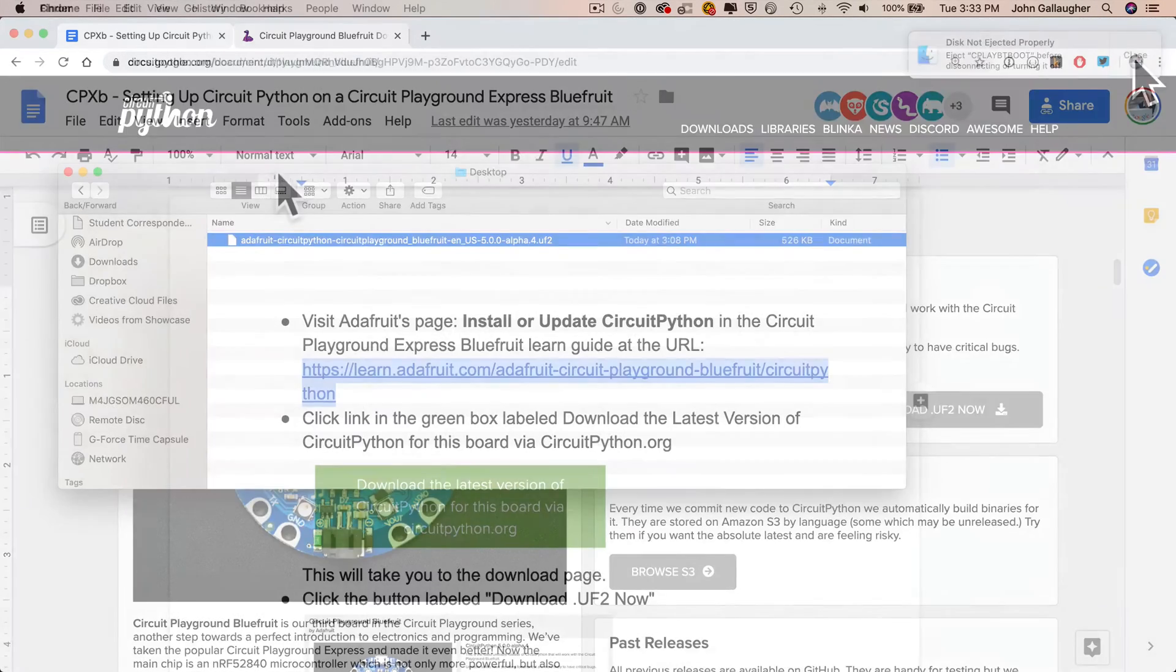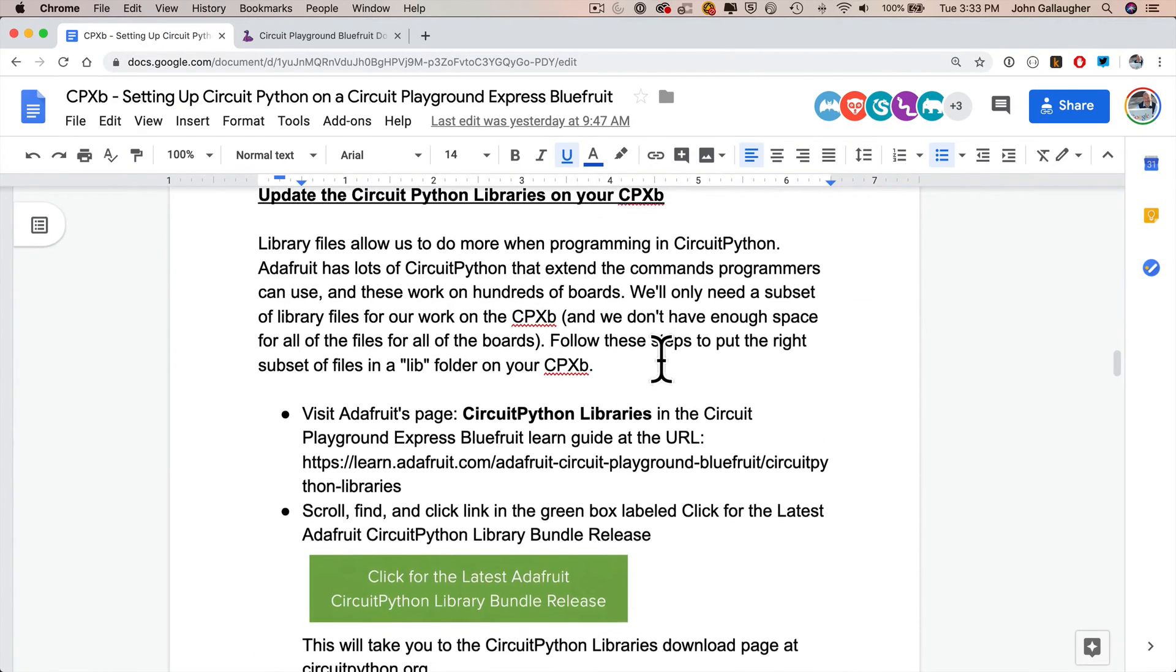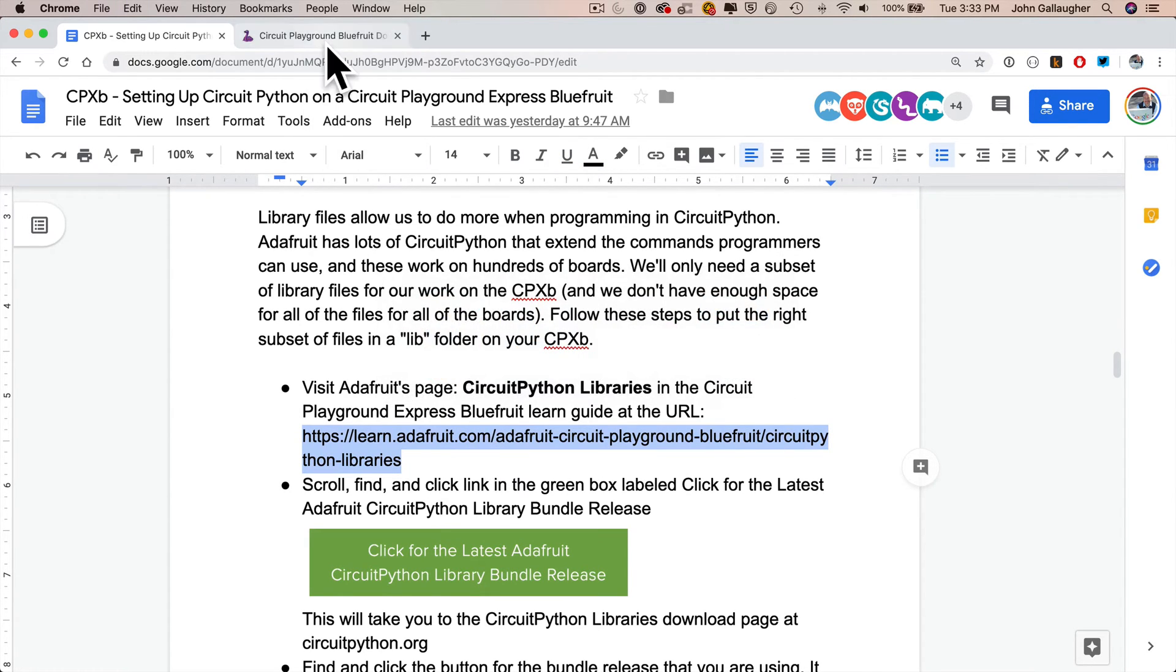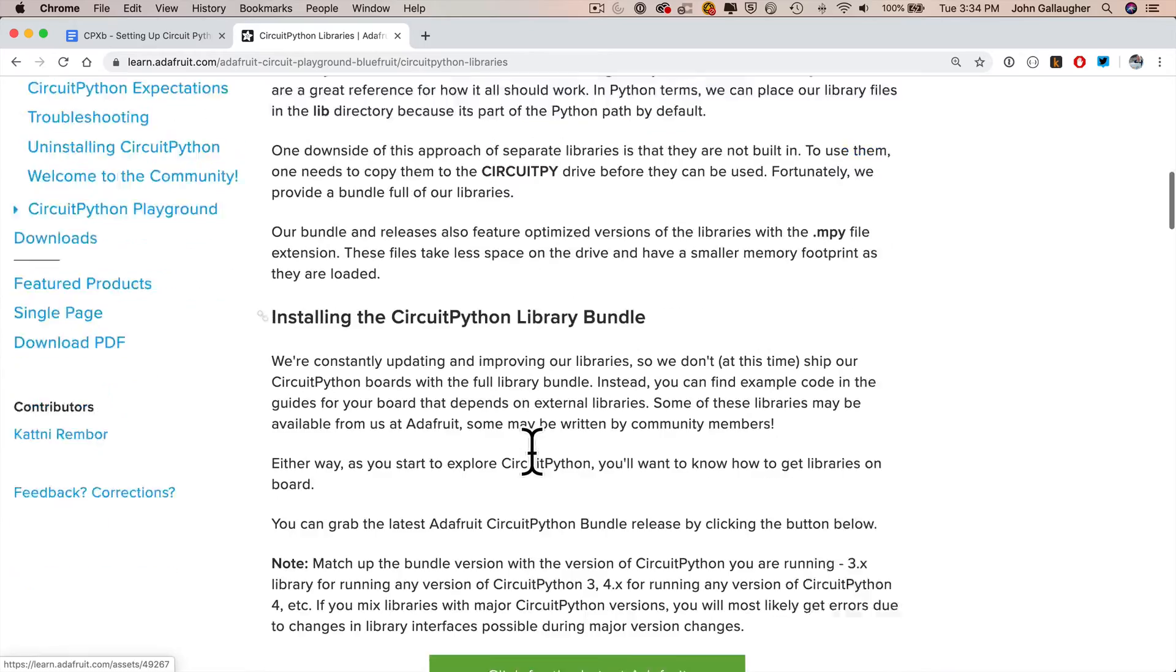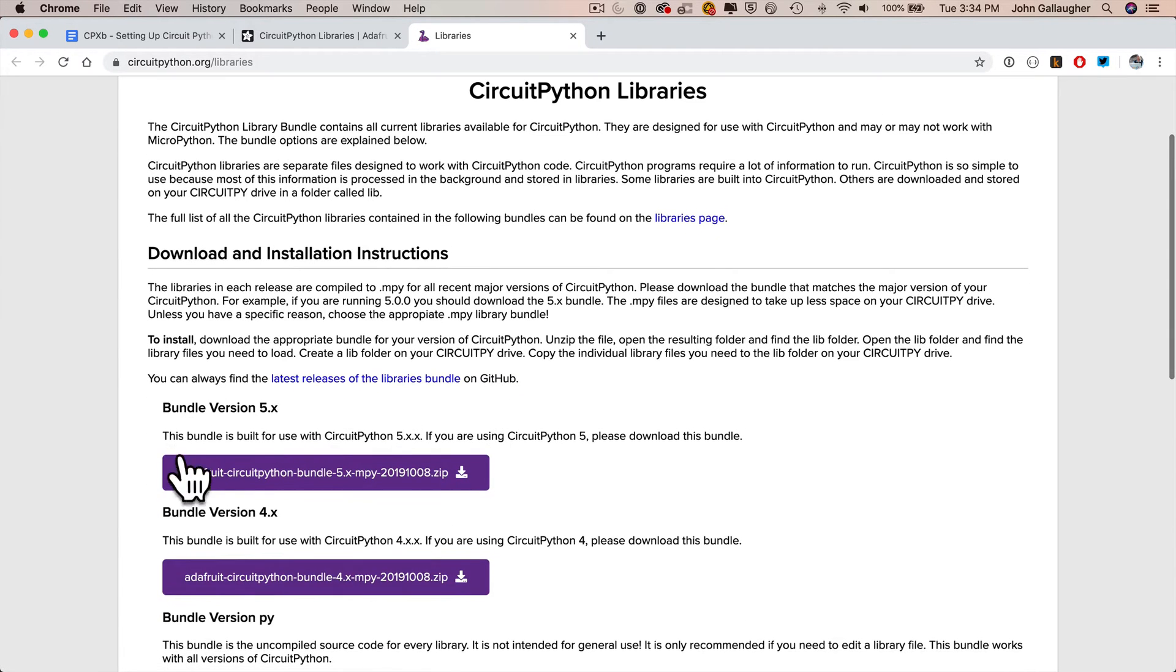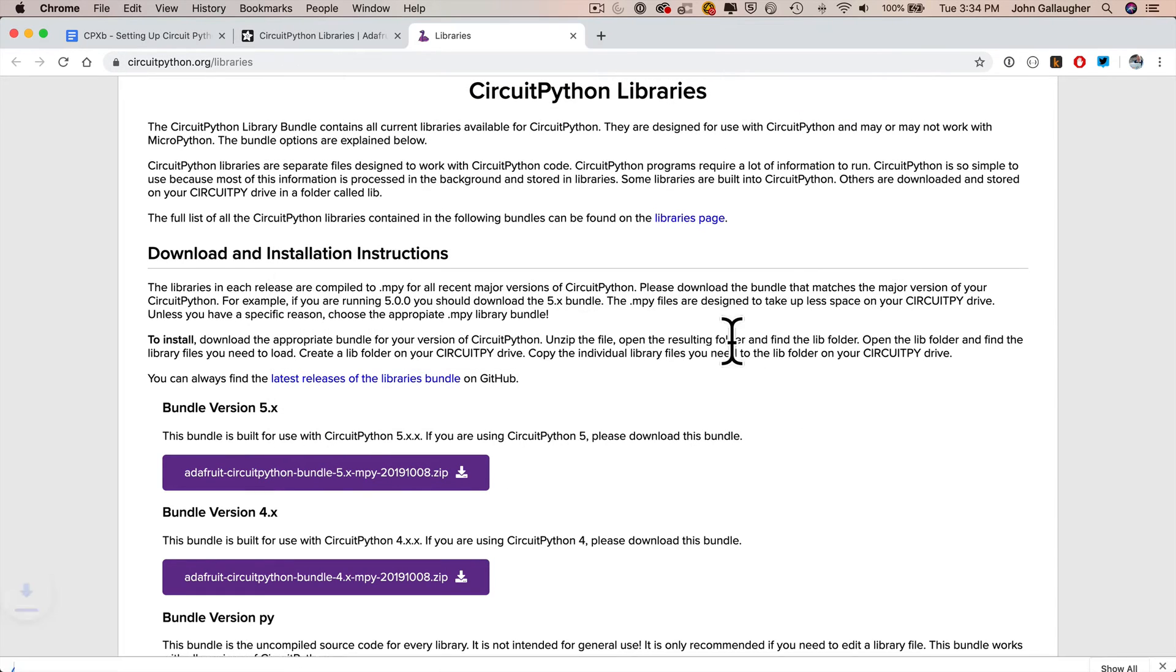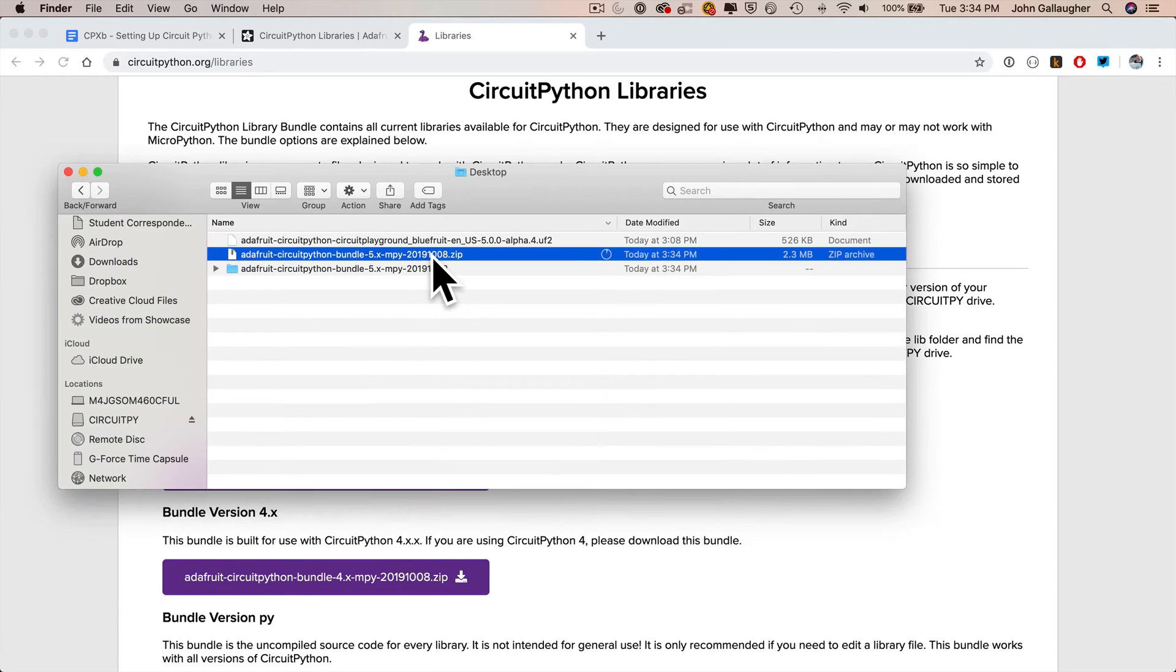Now return to the installation document and scroll down to the area that says update the CircuitPython libraries on your CPB. Grab this URL, copy it, return to the web, and paste it in. This will take you to Adafruit's page for the CircuitPython libraries. Just scroll down this page until you see the green link that says click here for the latest Adafruit CircuitPython library bundle release. The first button you click on should match the UF2 file that you downloaded. So mine was version 5. I'm going to download bundle version 5 right here. Save that to my desktop. And once the zip file is done, I'm going to return to the desktop and double click on zip.